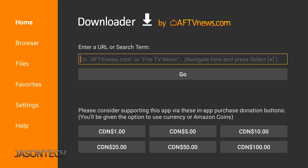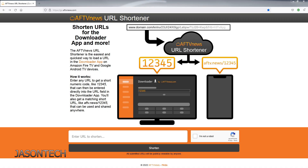In order to change your link to a number, we're going to have to head over to the computer. On your web browser, you're going to type go.aftvnews.com. This link will be in the description below. So this is actually from Downloader — right here, enter URL or shortcut. If you have your app link, you can put that here as well, and it will be a direct download.